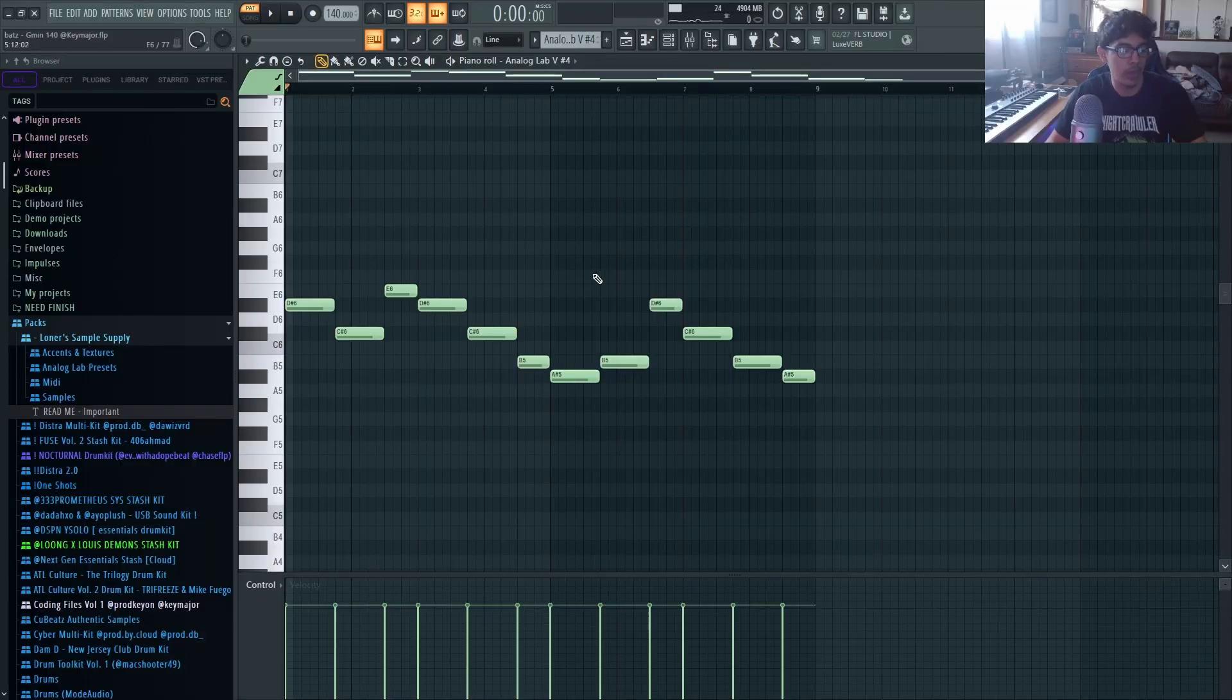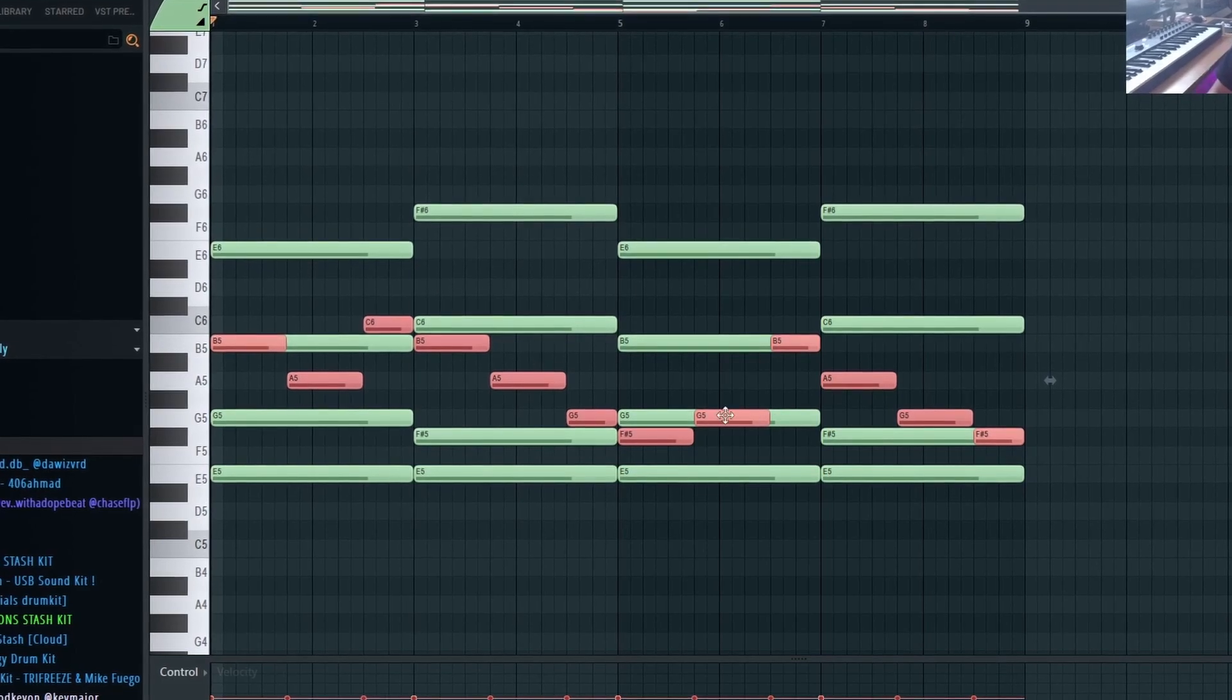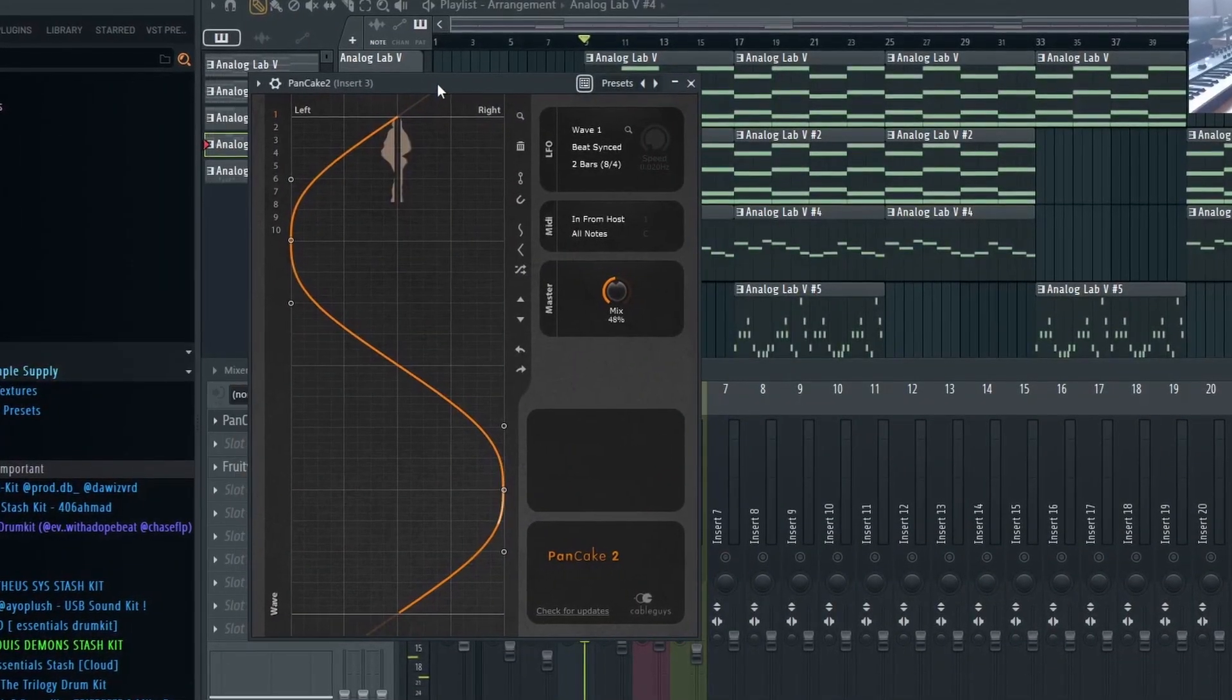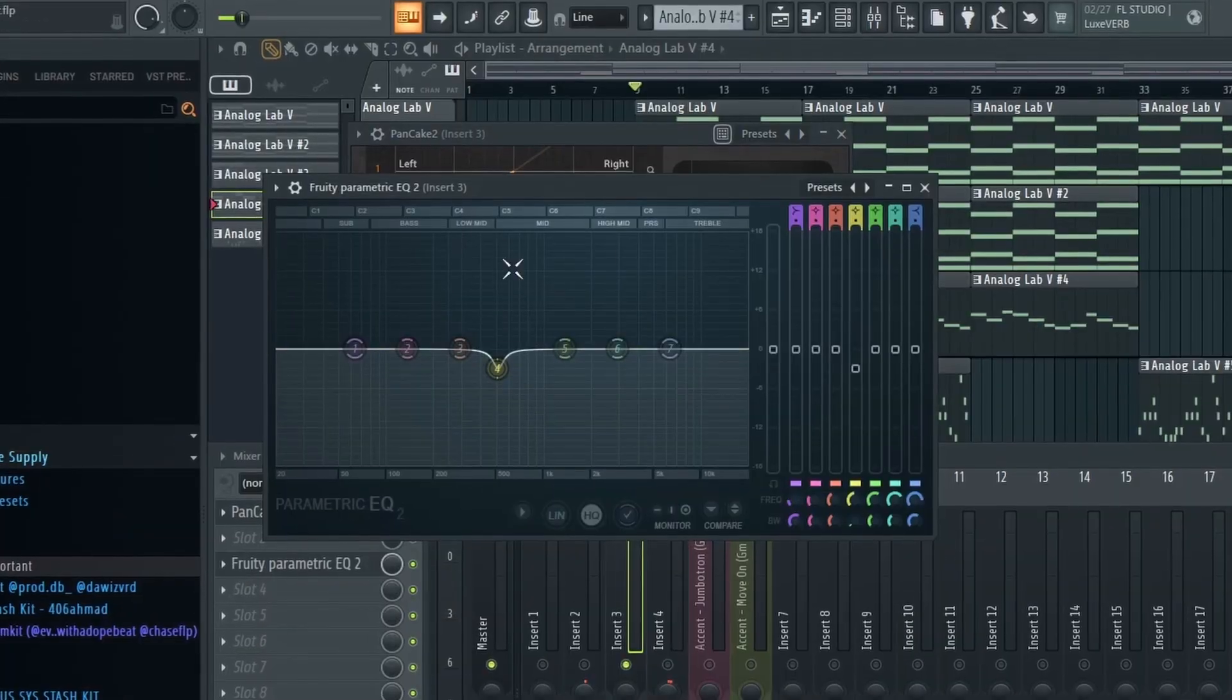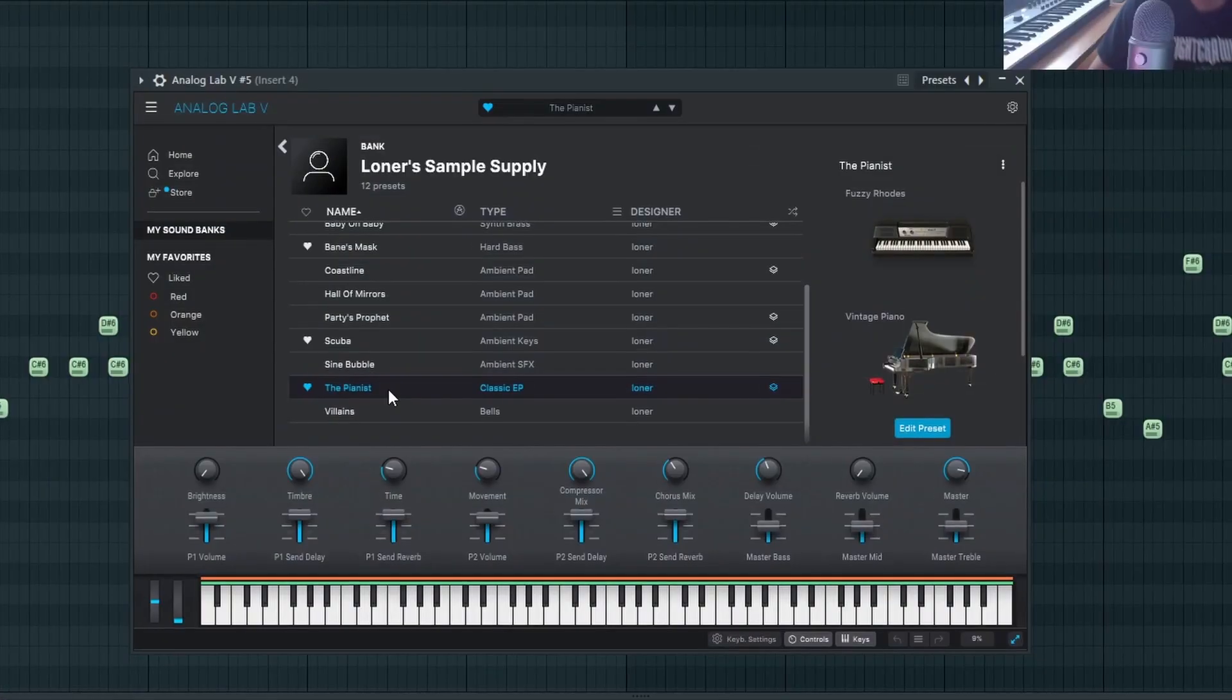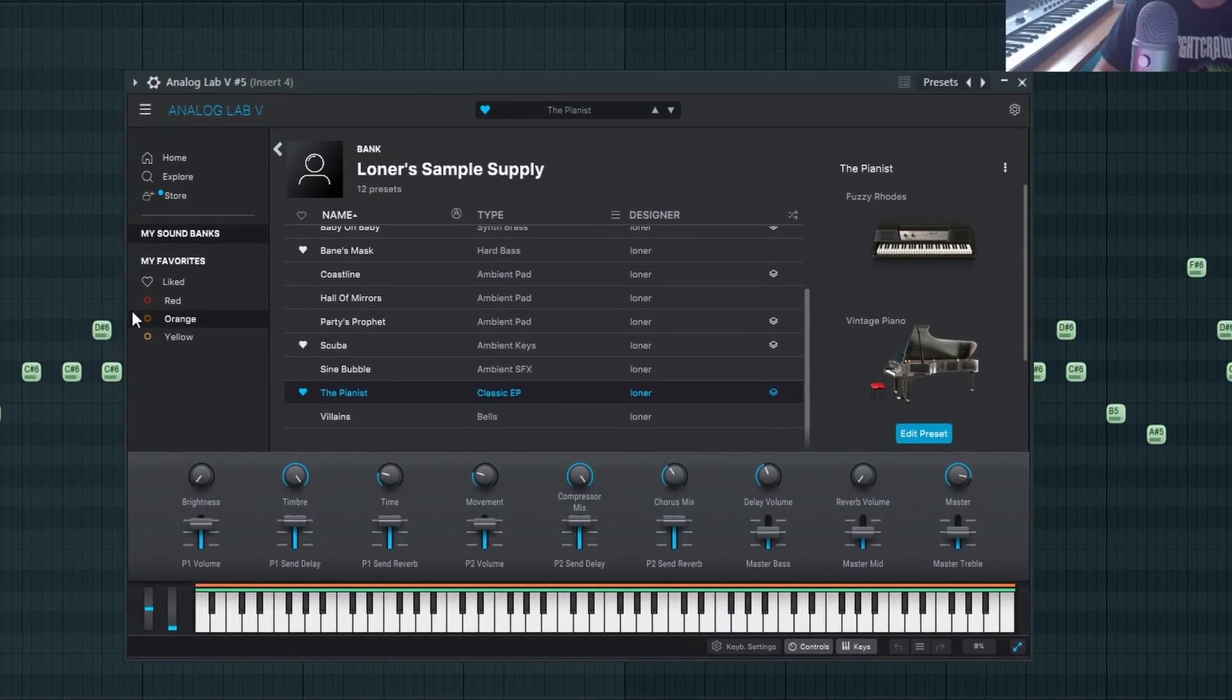Very simple counter melody. All I did is I used the previous MIDI to kind of help guide me. For the effects all I use is Pancake to pan it left and right, and then an EQ just taking down this one harsh frequency.